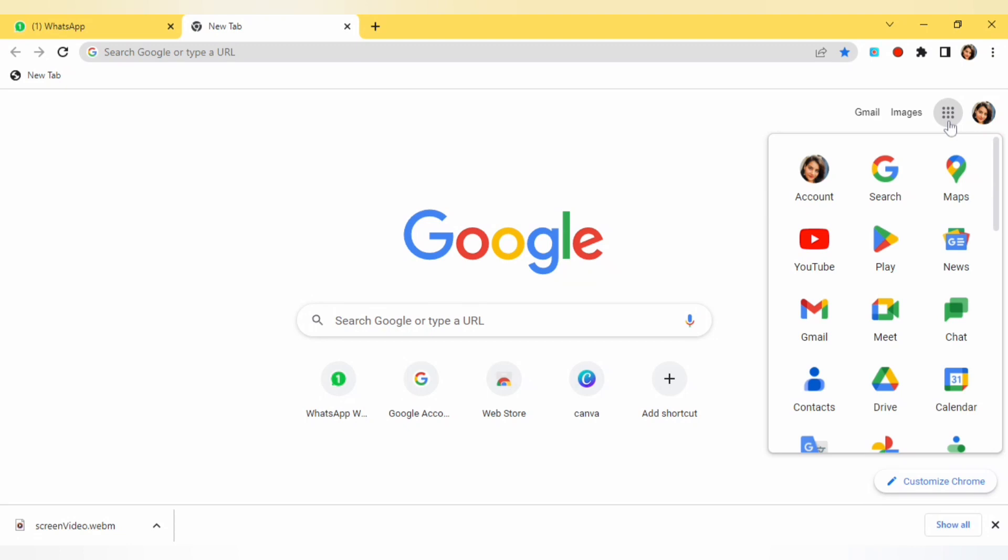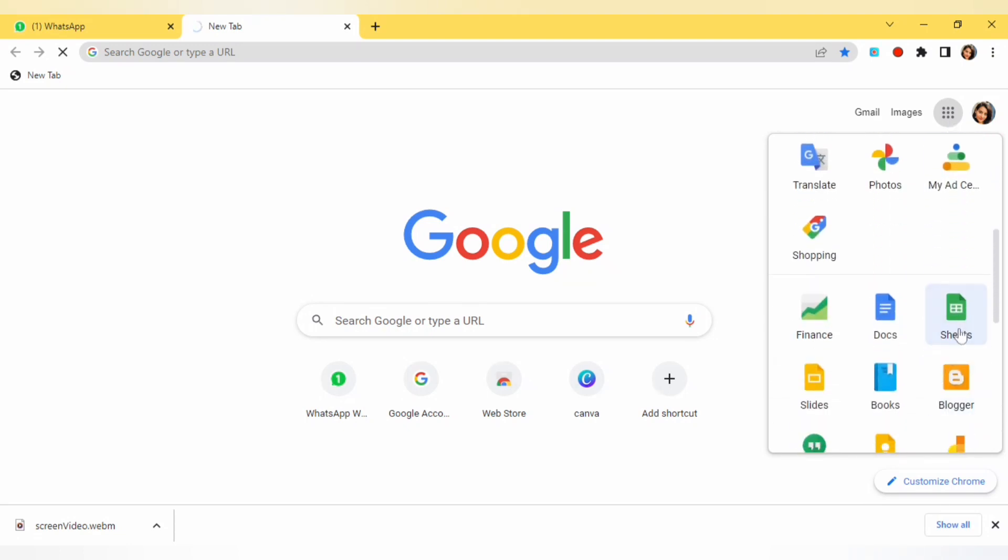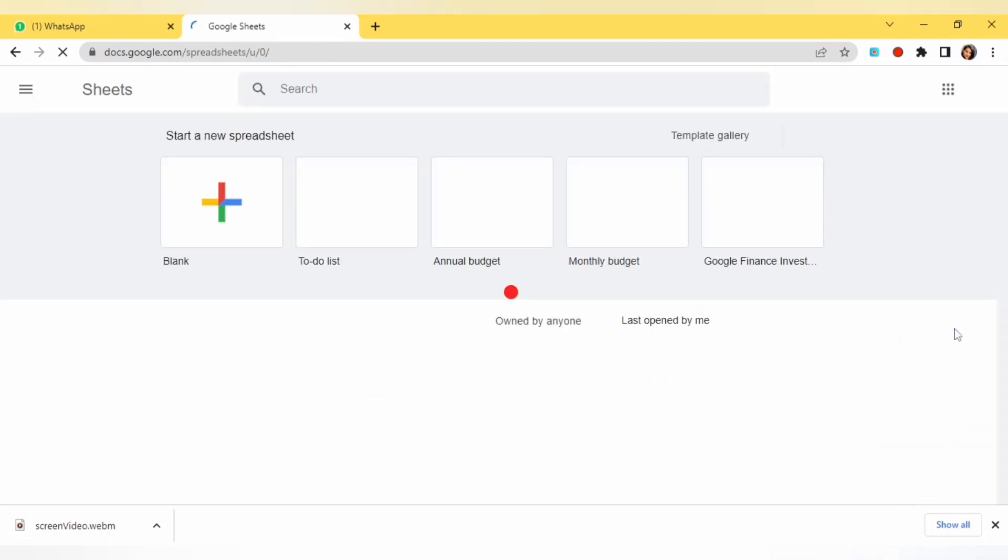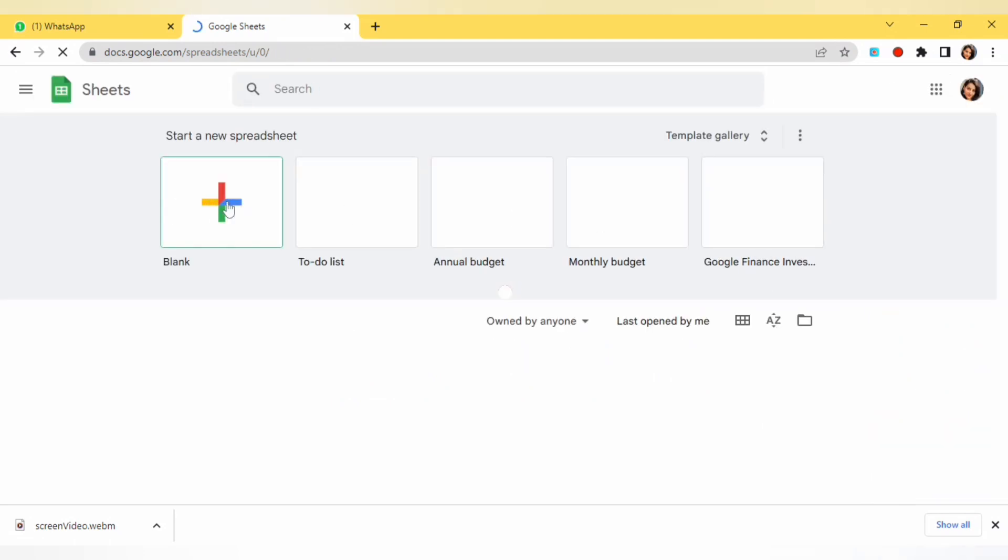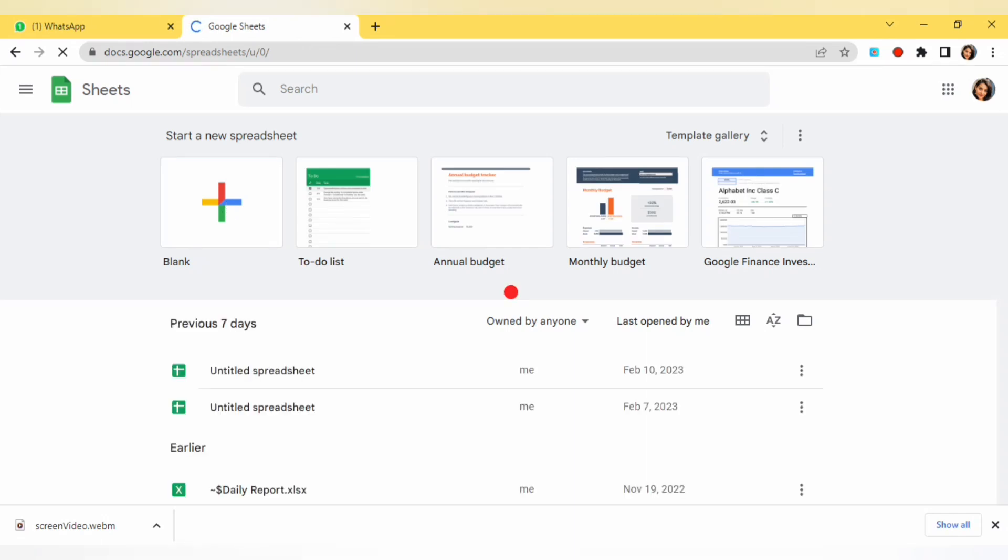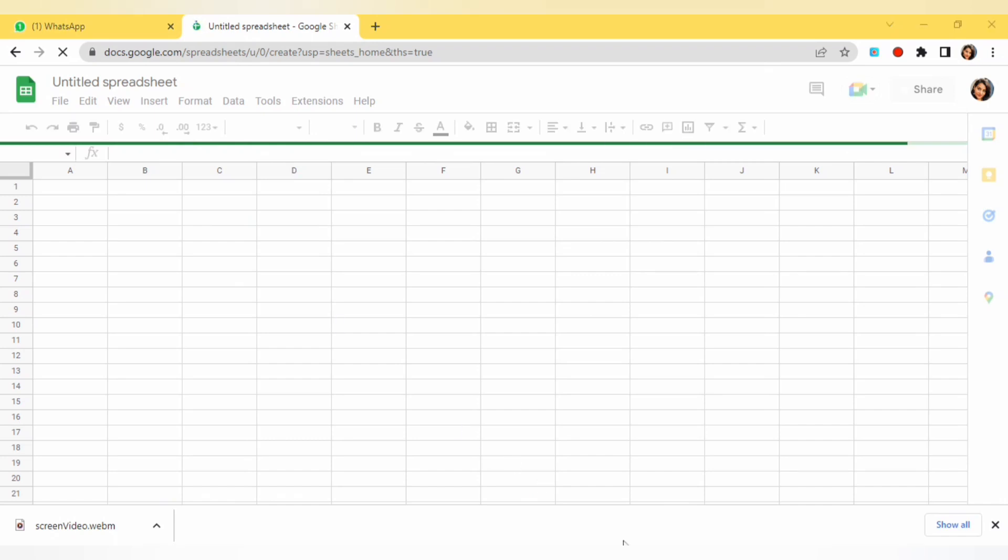So let's get started. I am going to open up the Google Sheet here and we will have to take one fresh Google Sheet. This is a new Google Sheet that I am going to open and using this I will send the bulk email. I am going to show you the entire process.